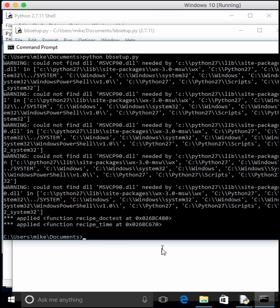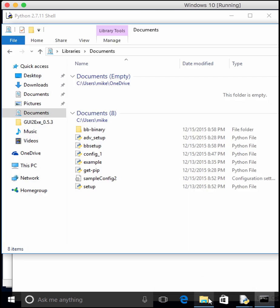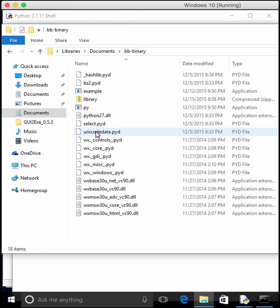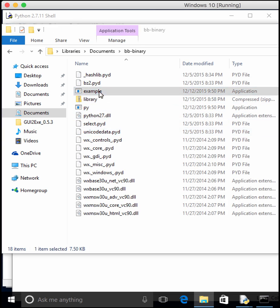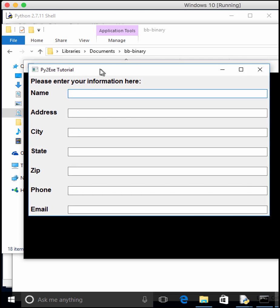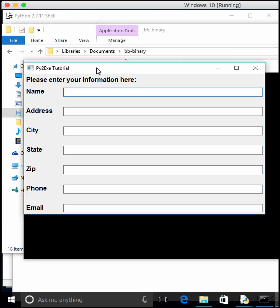So it thinks it did something. Let's see if we can get it to work. So we have a bb-binary file. It does have an example. So if we run this, it actually does work. So it didn't actually need that DLL that it thought it needed, or it included it in some other odd way.